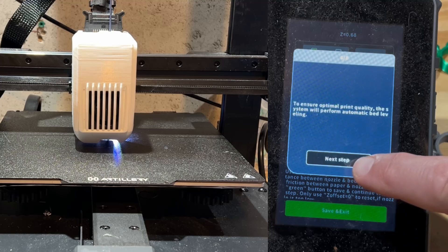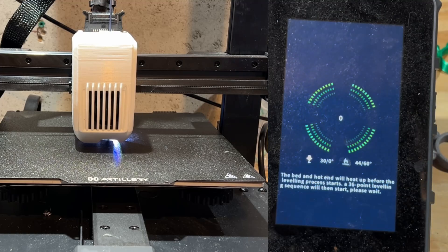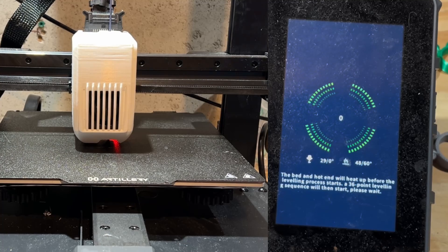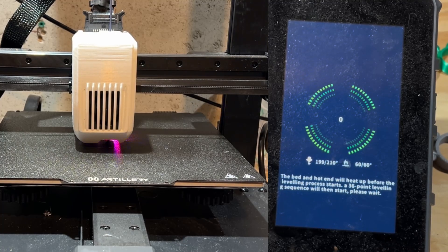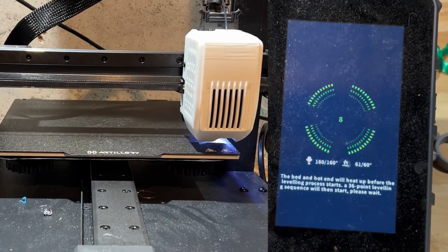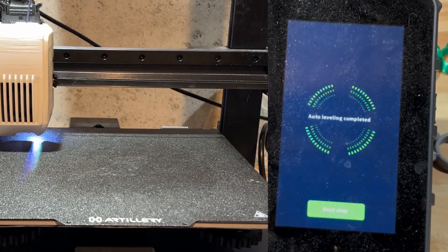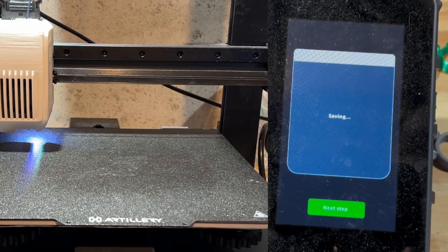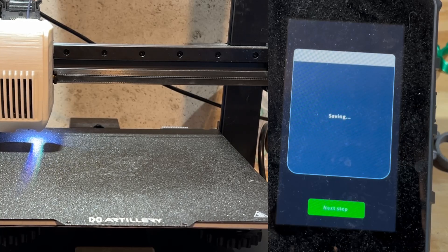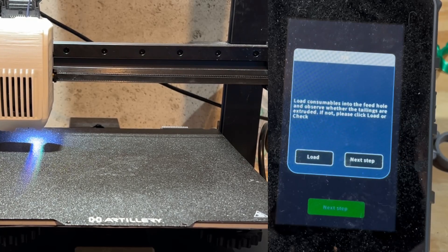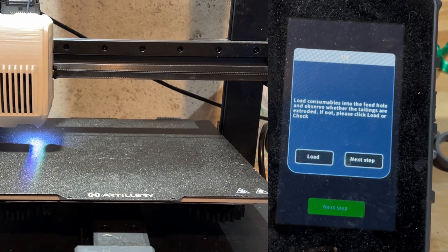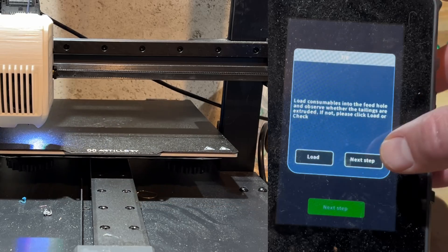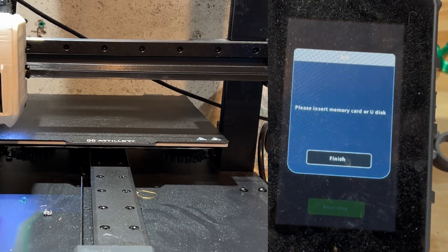Once that saves and re-initializes, we can start the automatic bed leveling process. And this process wrapped up in just a little under seven minutes. Once that finishes, you can hit Next Step and it'll save. Then on the next screen you can choose to load consumables or just hit Next Step, which is what I chose before finally clicking finish.